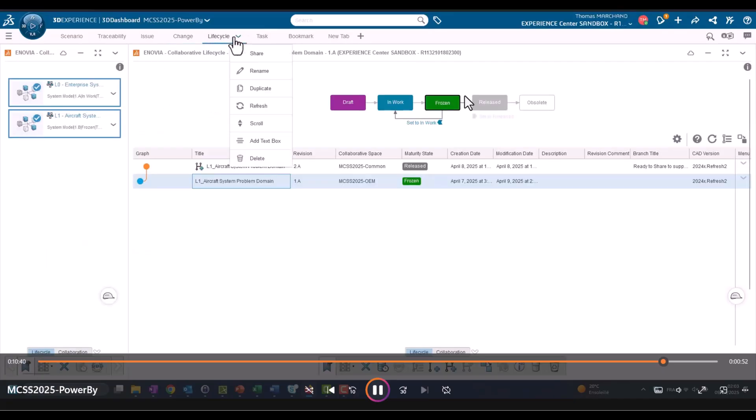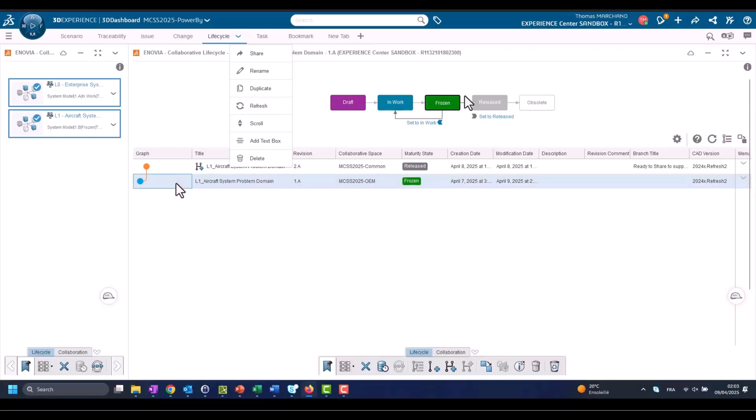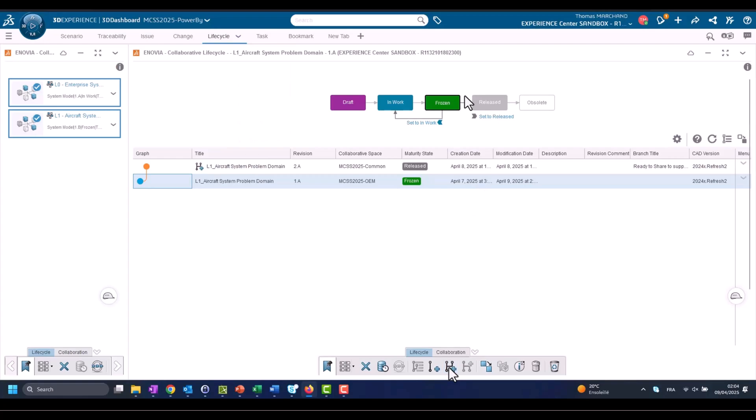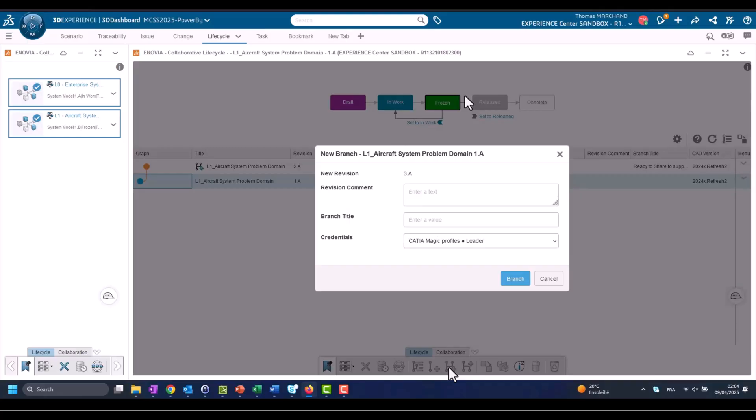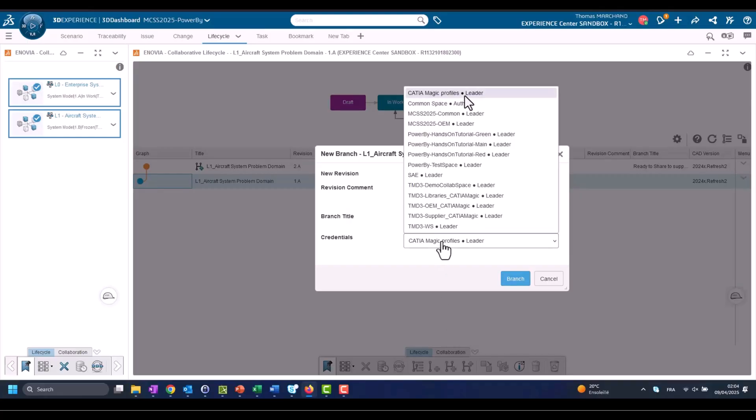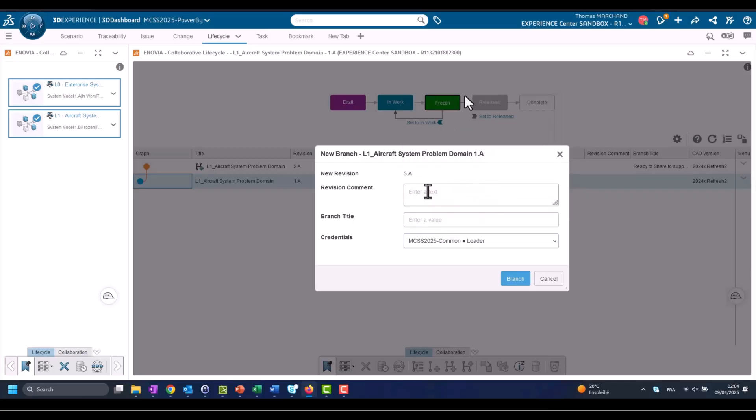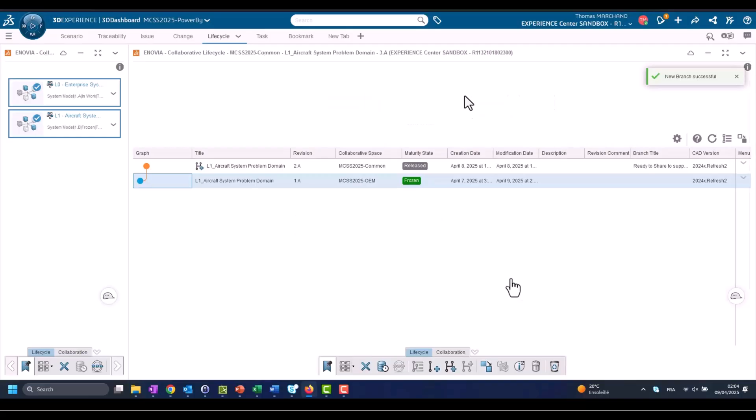Now we are going back to the life cycle and here we will branch and we will give access to the version of project, CATIA Magic project, to share with the supplier. Now we are ready because now it is approved. And we are changing access rights to access it by the common area. You see here Common Leader. So someone who has access to that Collab Space Common Area will see this new branch.